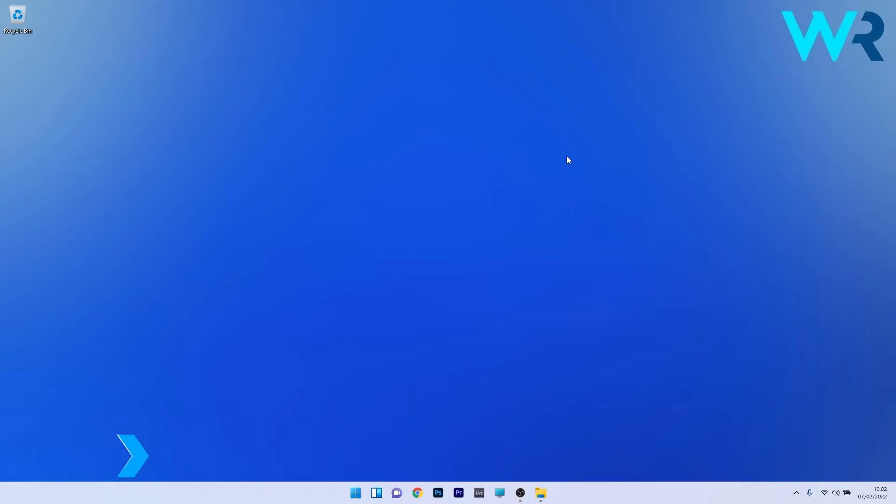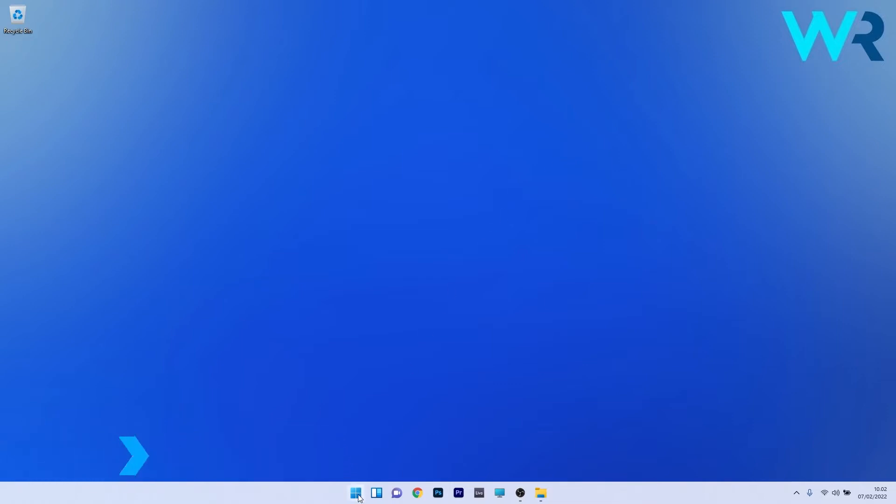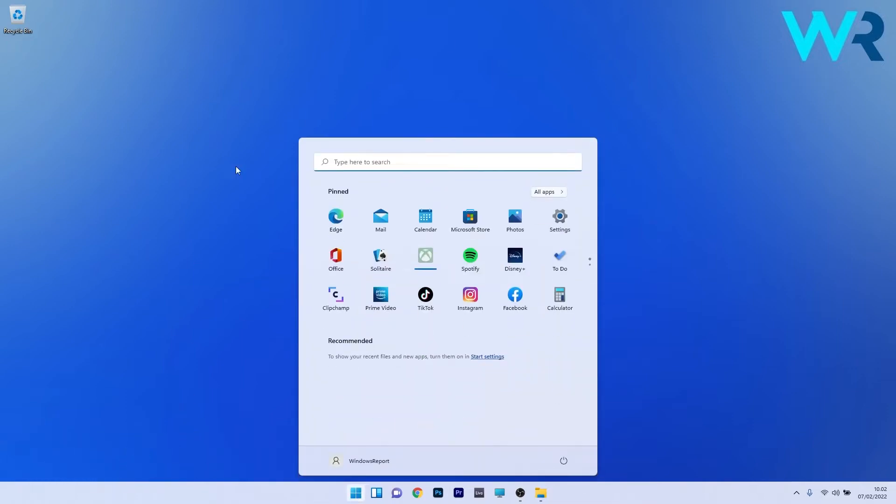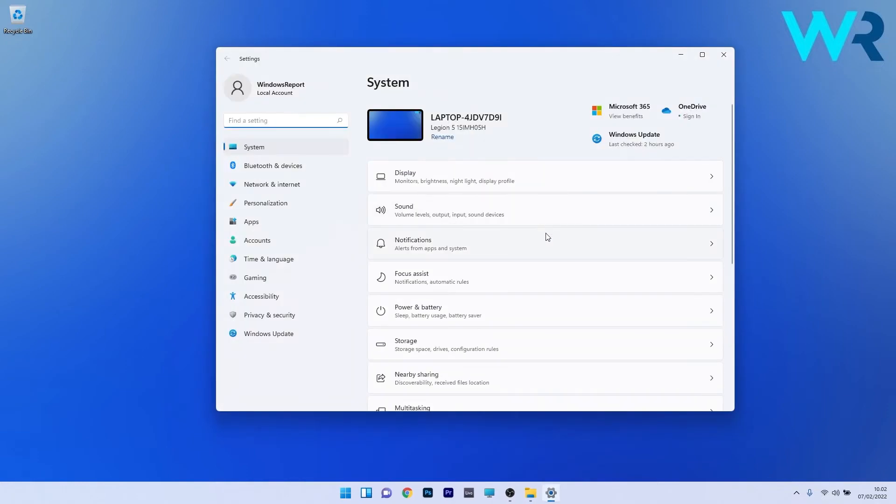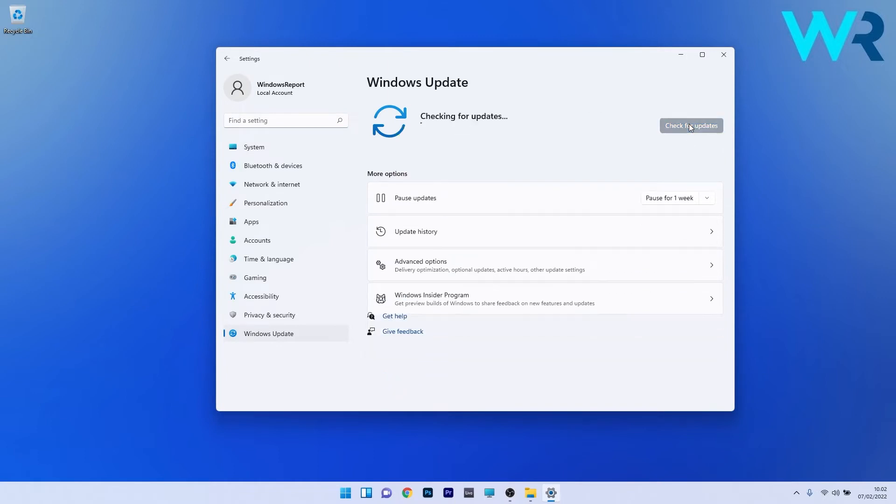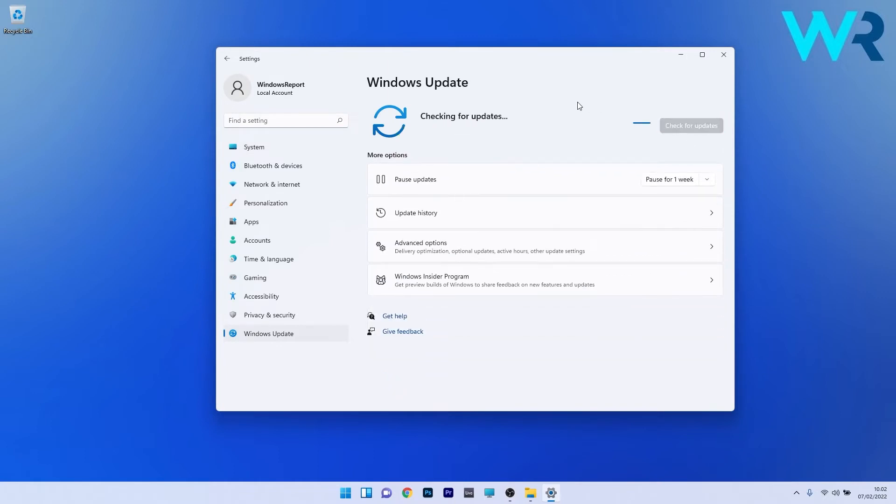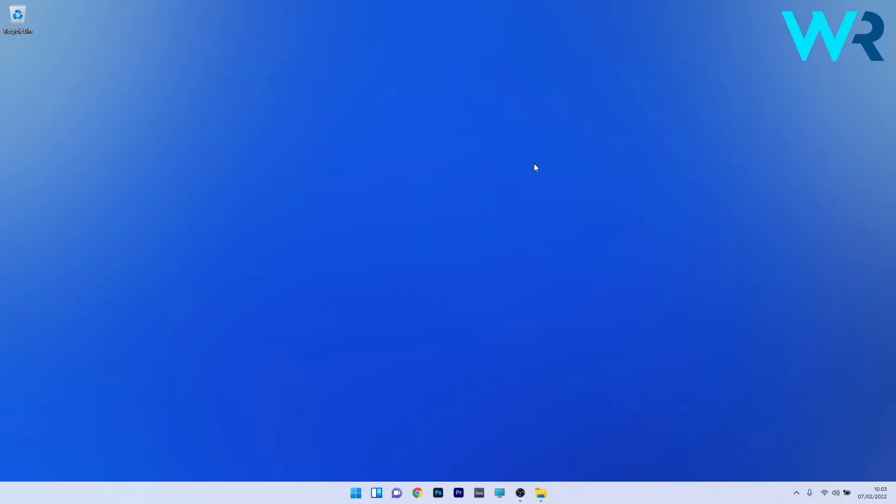The first solution you should always consider is to check for Windows updates. Press the Windows button, then select the settings icon and click on Windows update on the left pane. On the right side, click on the blue check for updates button and Windows will try to find the best possible updates for your PC and install them automatically. After installing the updates, restart your PC and check if the issue still persists.